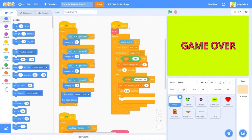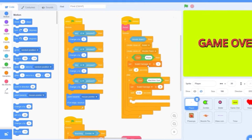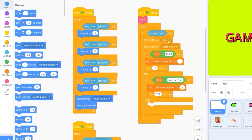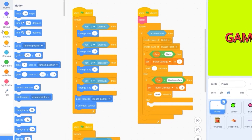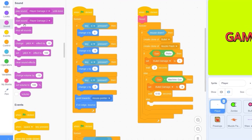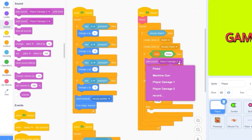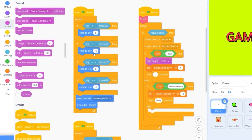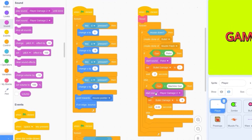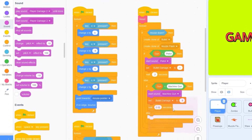Let's code this in. Let's find where we start shooting the gun, where we create a clone of the bullet. Let's go to sounds and drag out start sound. If the gun is pistol, let's play sound pistol. If the gun is a machine gun, let's start sound machine gun.